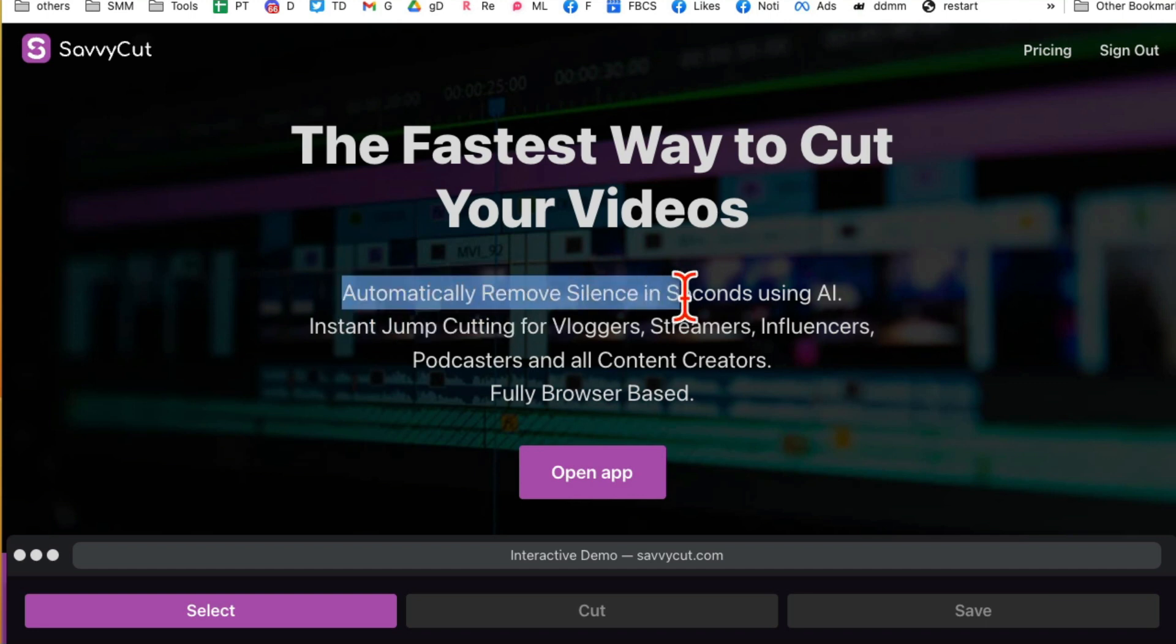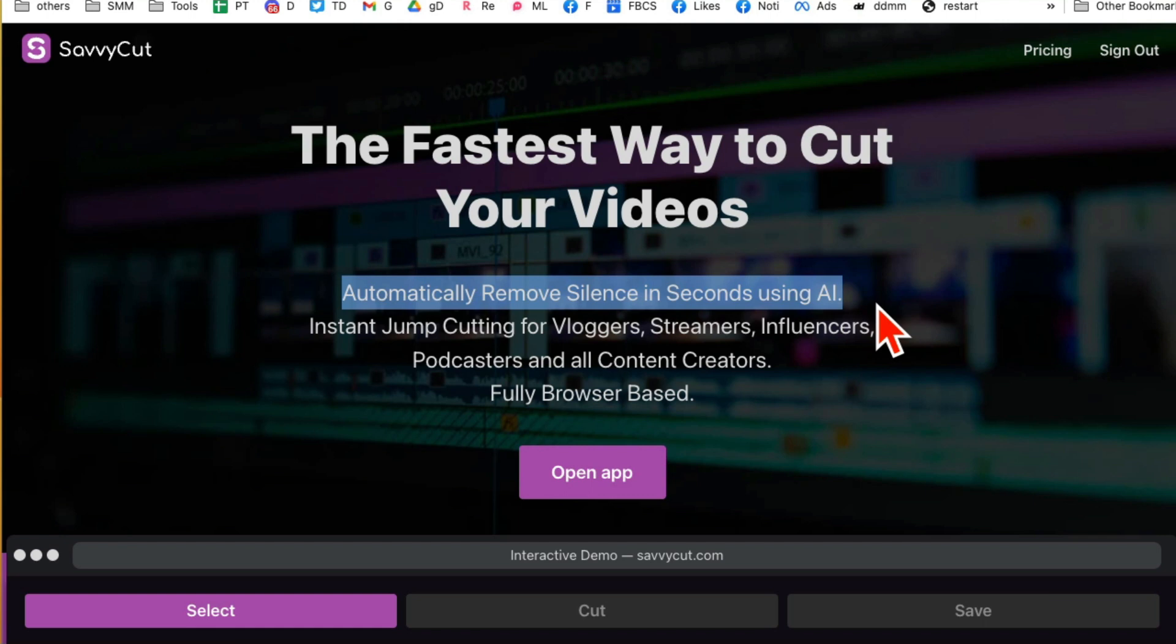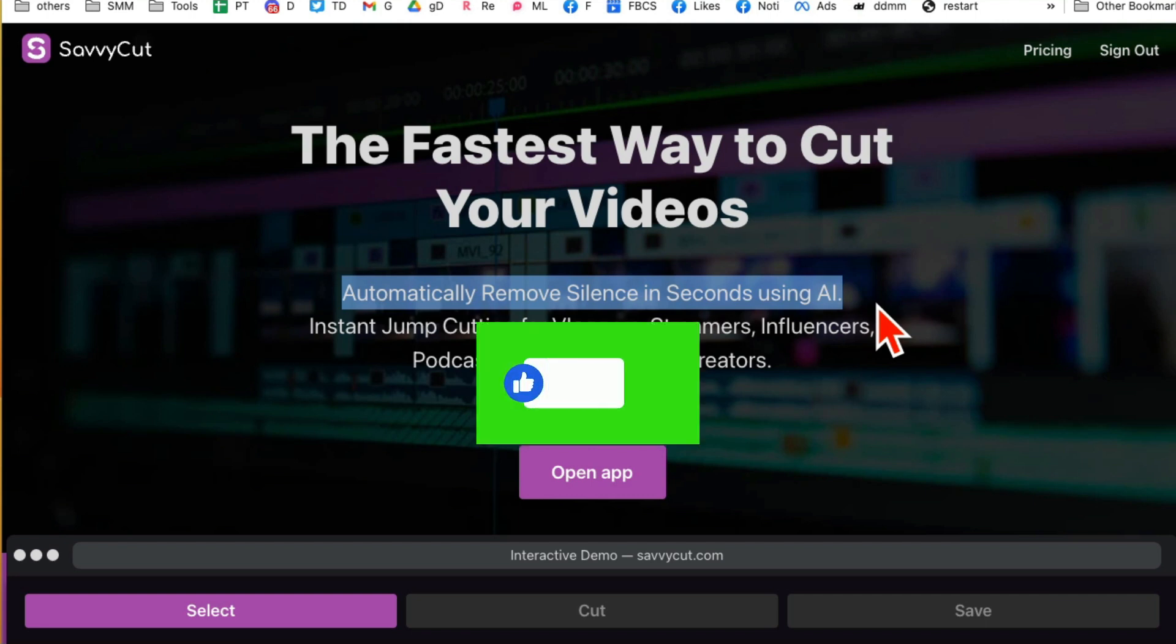Automatically remove silence from your videos using AI. This is simply amazing. This saves you so much time and so much money because you don't have to hire a person to do this for you. If you have any questions, let me know in the comments below. Before you go, like and share this video so more people can see this. I'll see you in the next video. Bye for now.